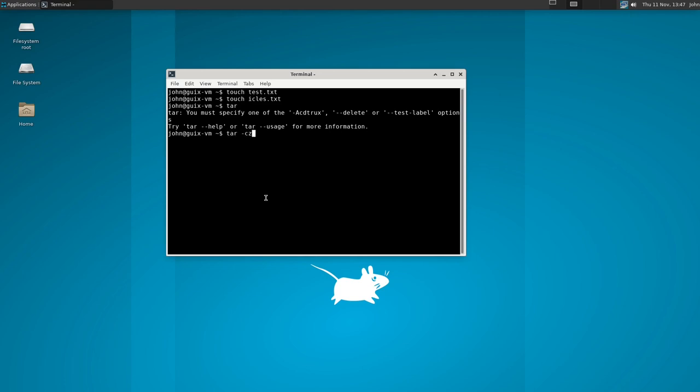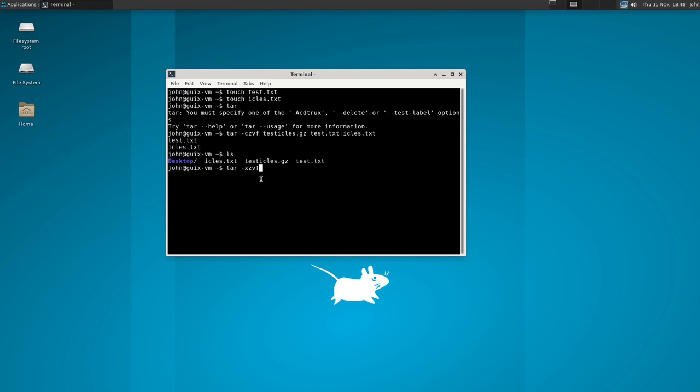It stands for create, use gzip, v for a progress bar but we're not going to get that because this is small and finally f to choose the file. And we're going to output this and we're going to name it something so we know what's inside of it. If you were using this for like a programming project you would call it the name of the program but you know we want to tell them there's two files in here so let's just combine these names into testicles.gz.